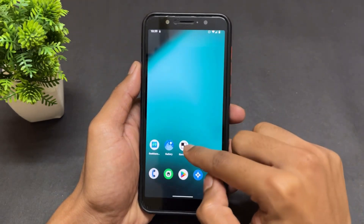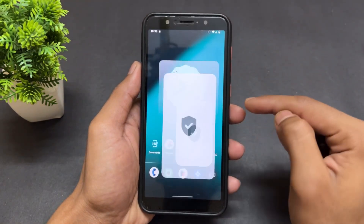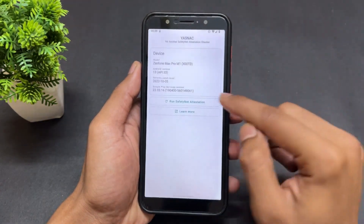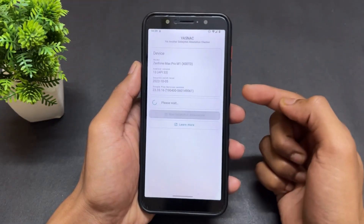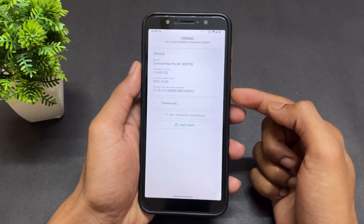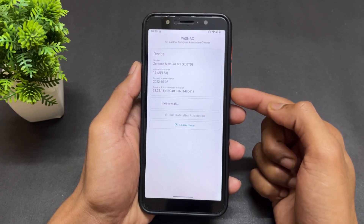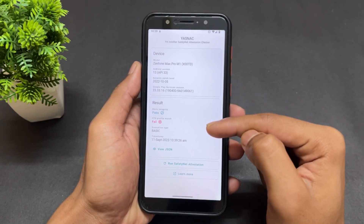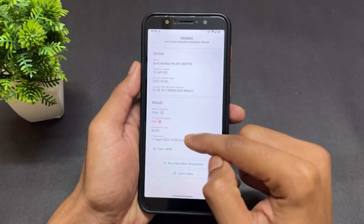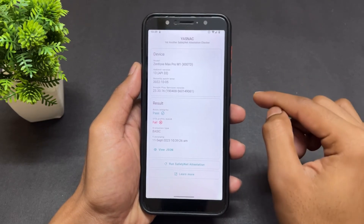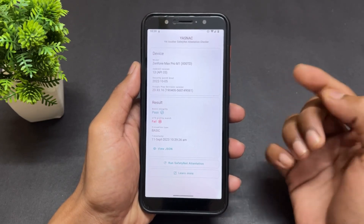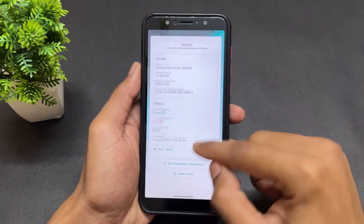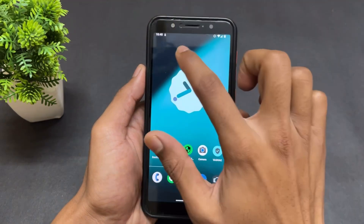As we can see here, I already flashed the universal SafetyNet fix module on KernelSU and it's not going to work — as we can see the SafetyNet is failed. So how can you fix it?